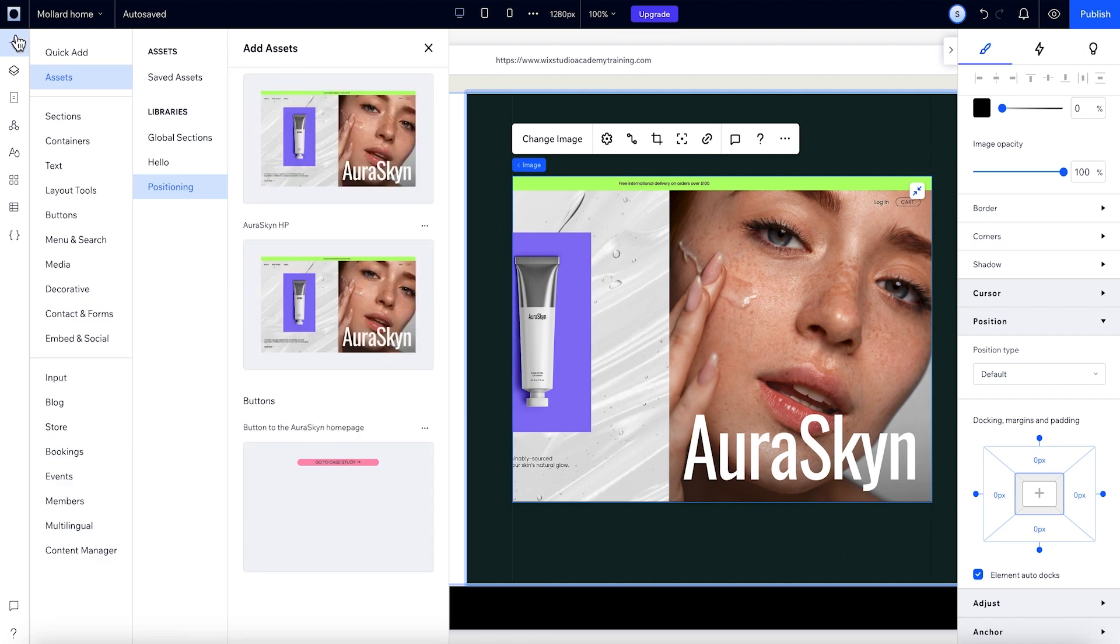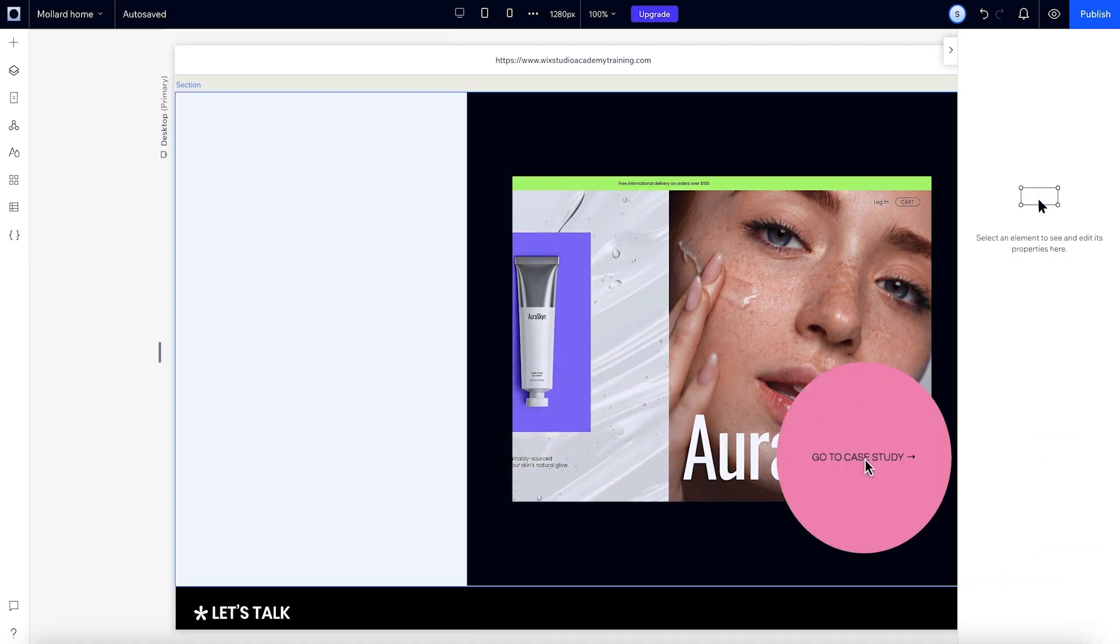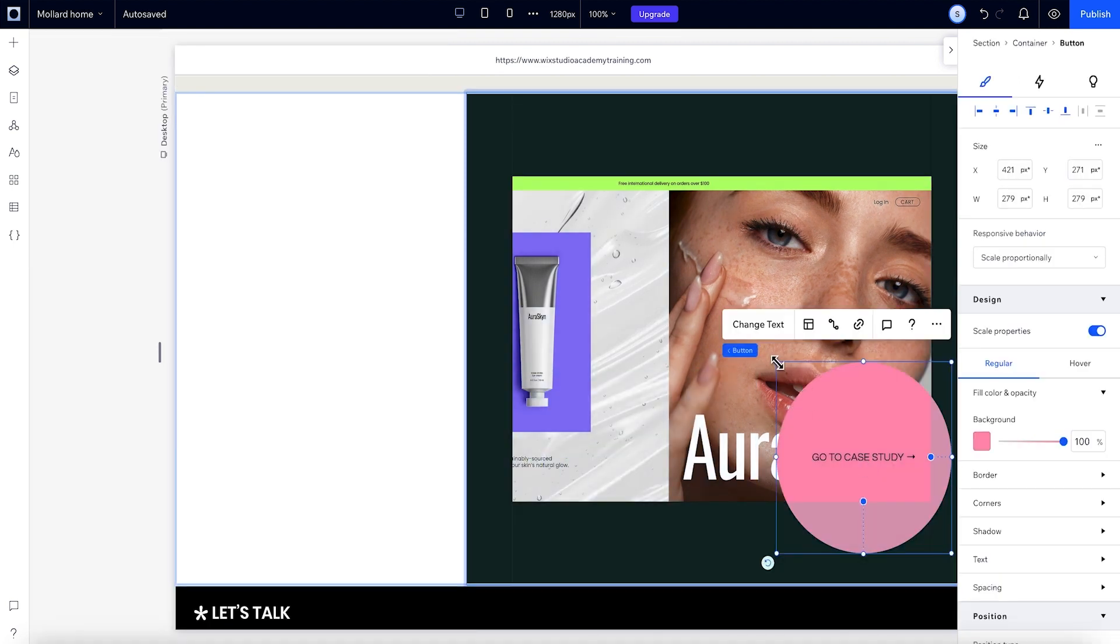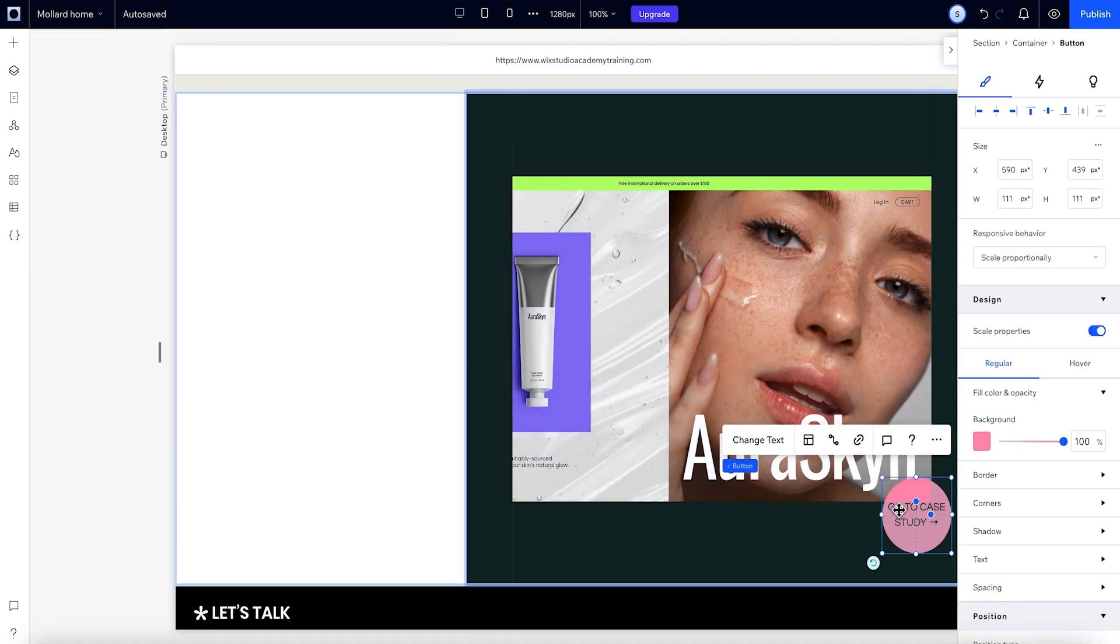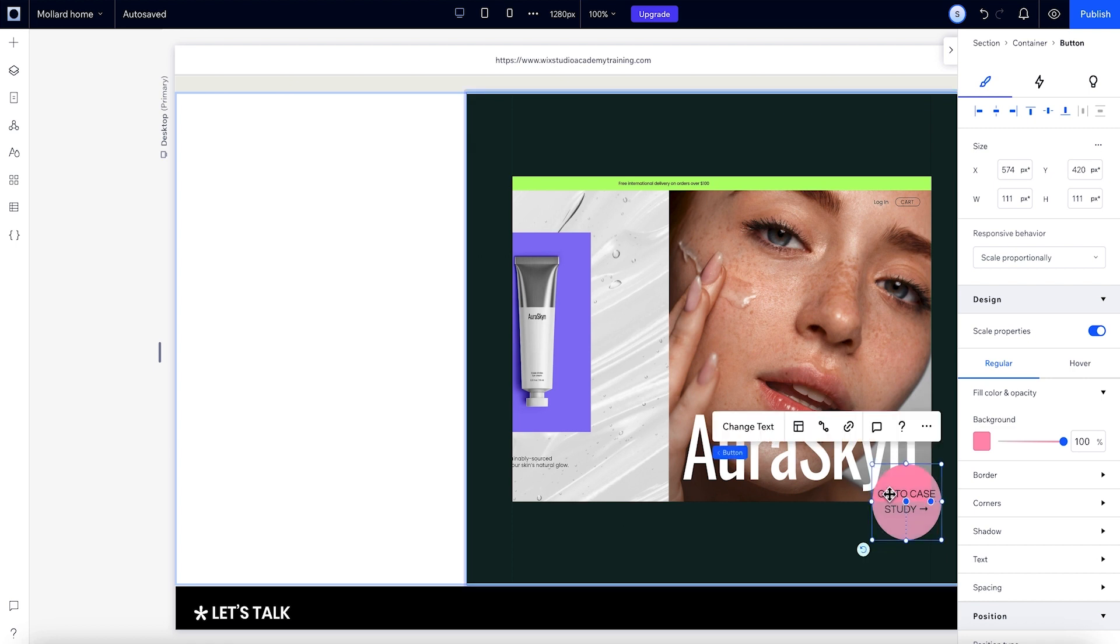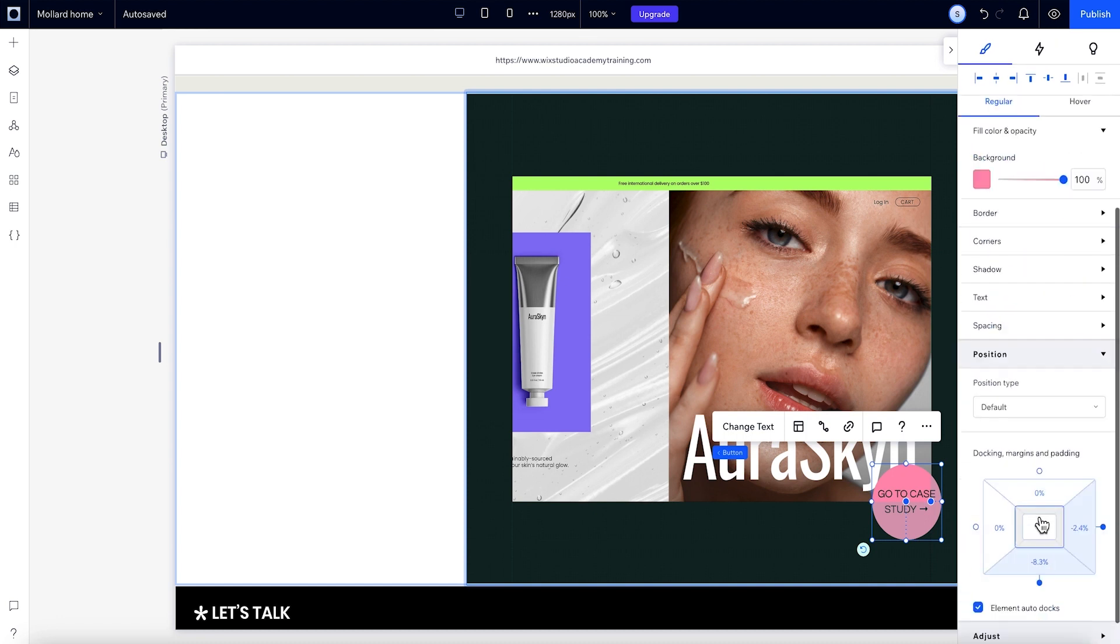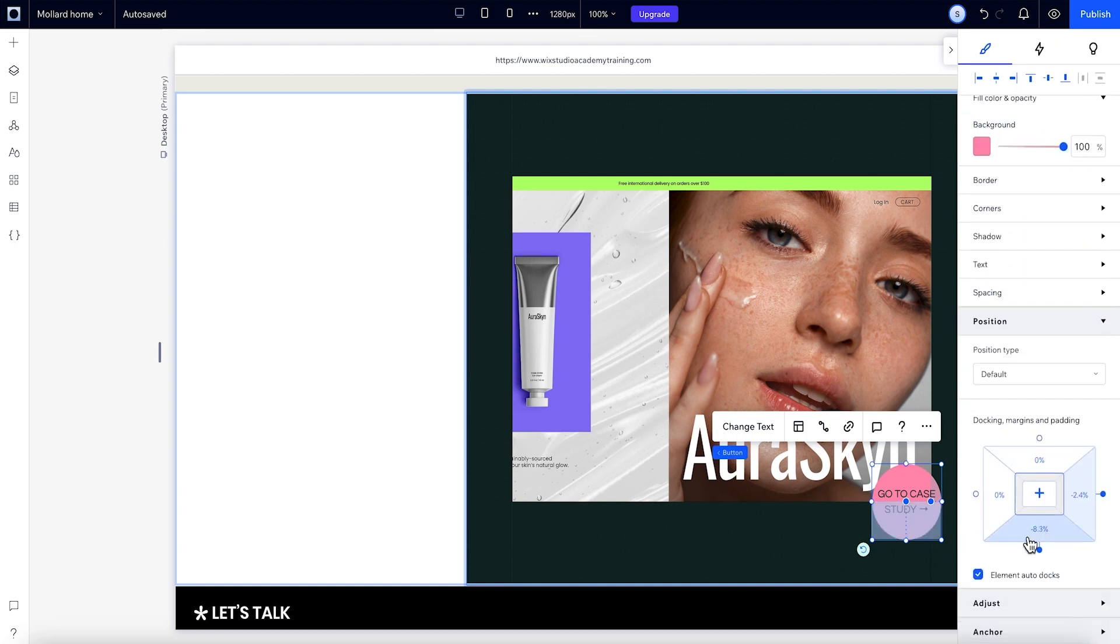Alright, next up we'll add a button, and it's going to be docked to the bottom here, with this kind of overlapping look. Now if we look at the margins, this button's bottom margin is a negative value. That's because of the padding. The inner part of this padding acts like the outer edge of the container.